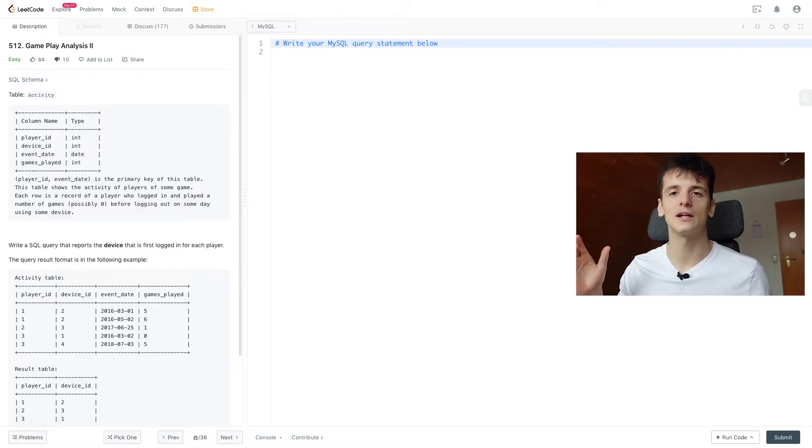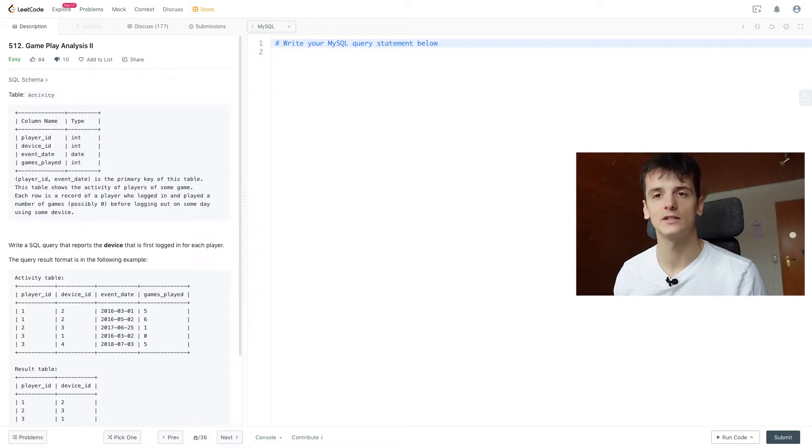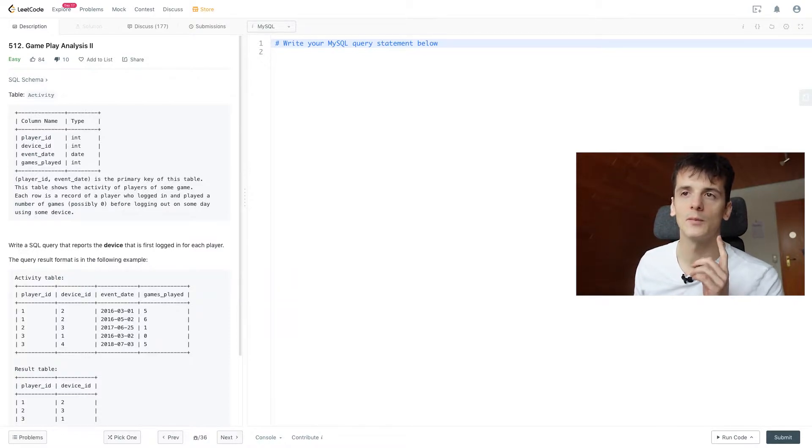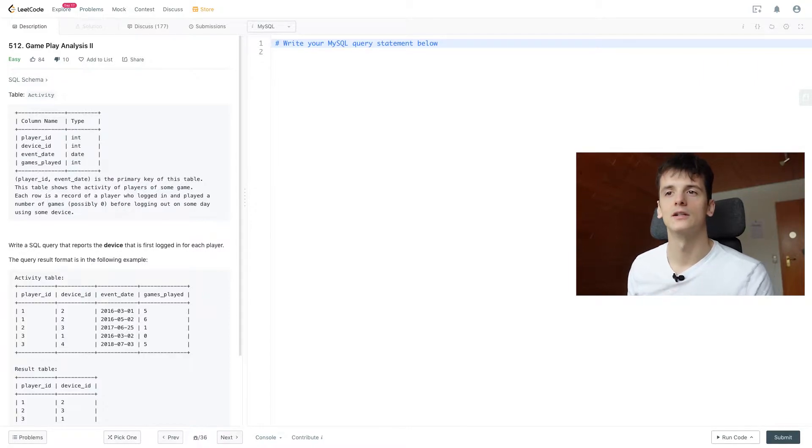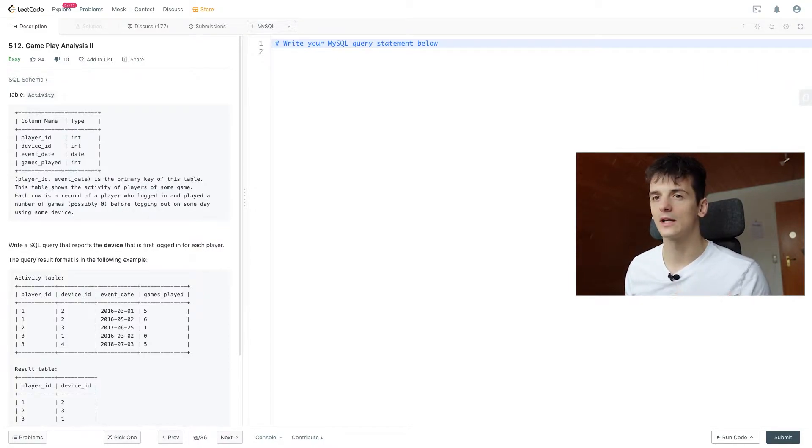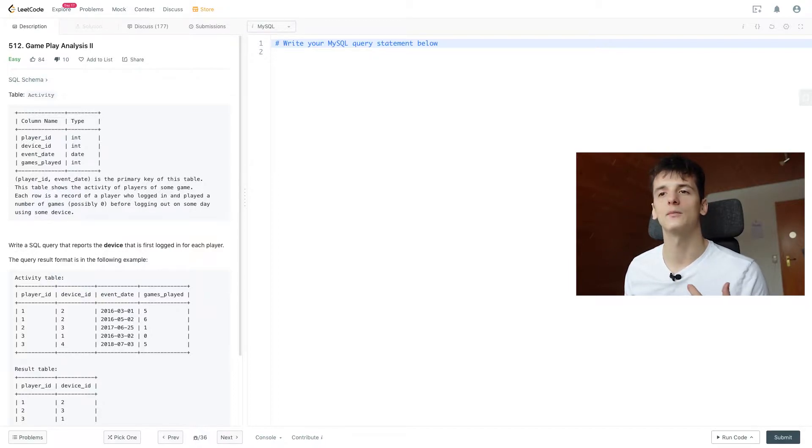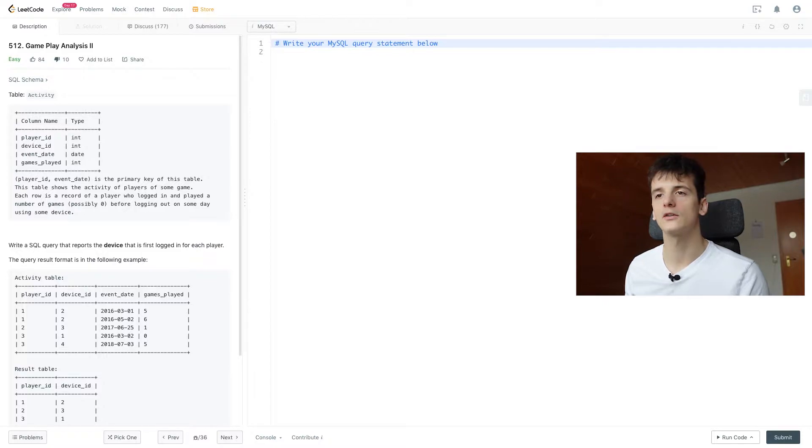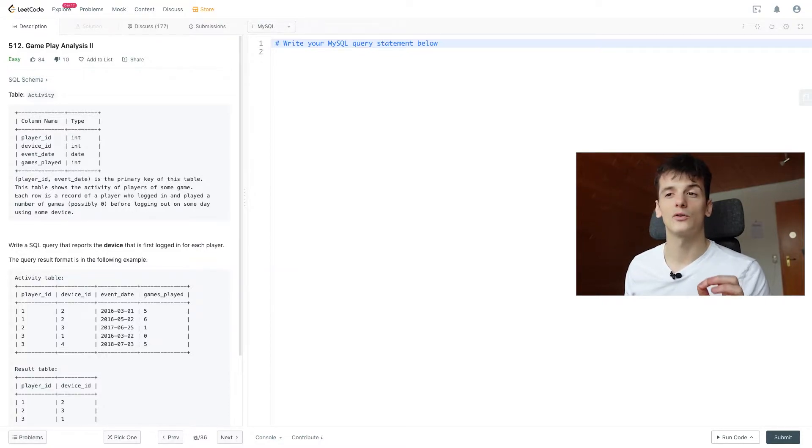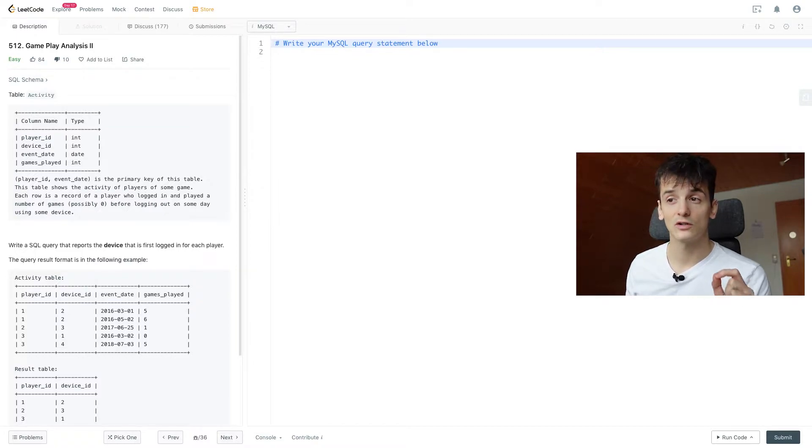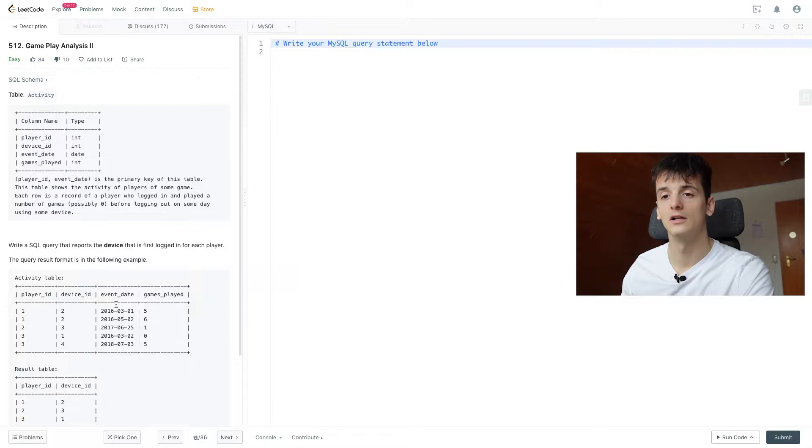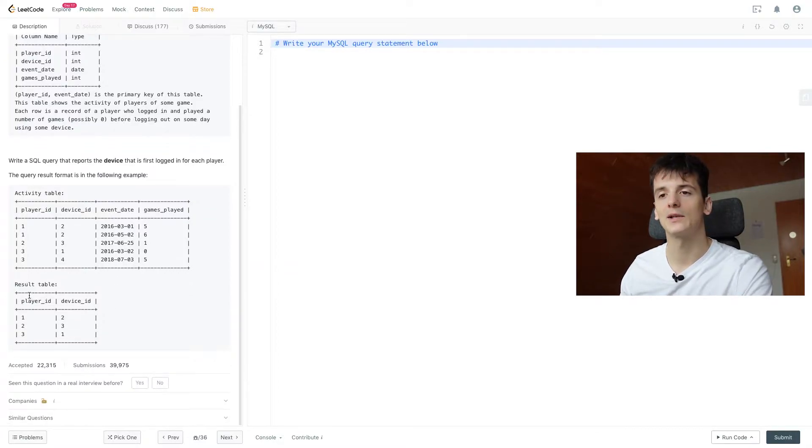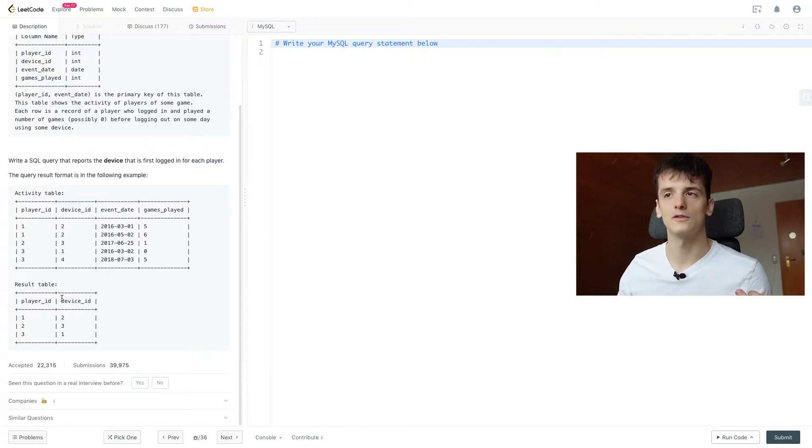So just like in gameplay analysis 1, we have a table called activity, which contains four columns: player ID, device ID, event date, and games played. This table shows the activity of players of some game. Each row is a record of a player who logged in and played a number of games, it might be zero, before logging out on some day using some device. Write a SQL query that reports the device that is first logged in for each player. The query result format is in the following example. Result table should just contain player ID and device ID, which should be the first device they logged in with.